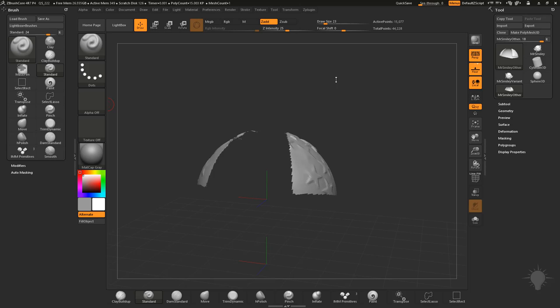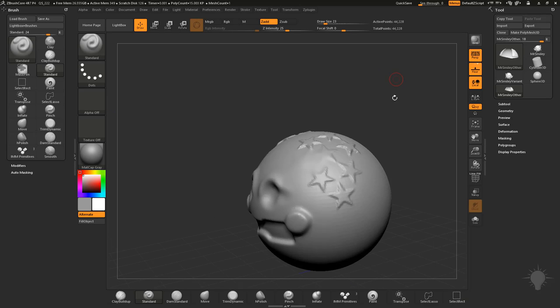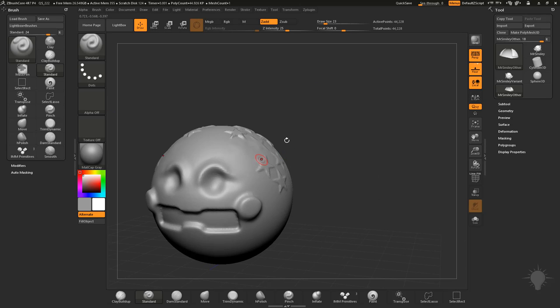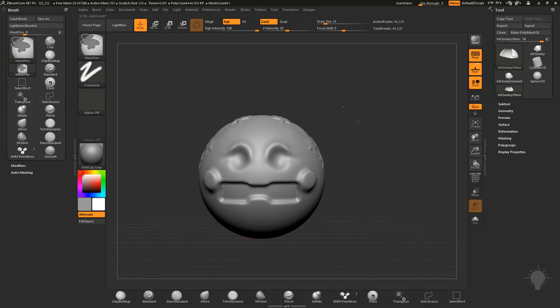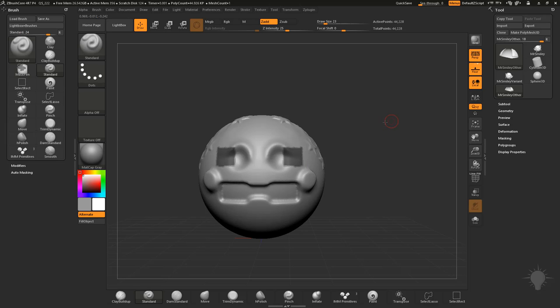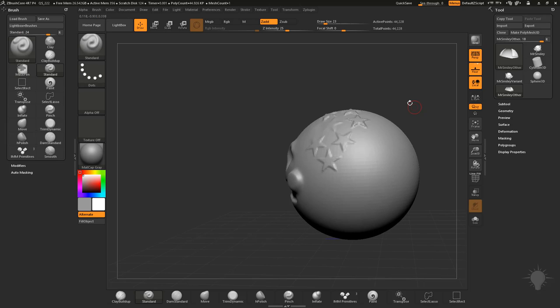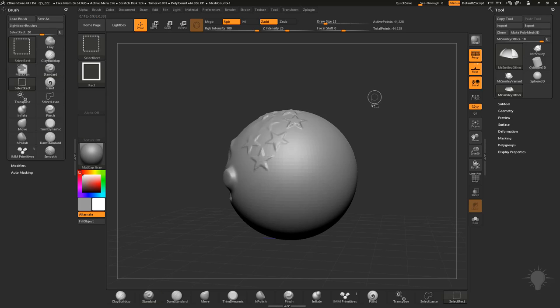And that reminds me actually, when we were masking and you hold down control to mask, you can draw out, if you have mask pin, you can draw out a rectangle and then it'll mask through the object.